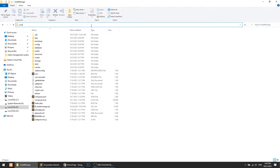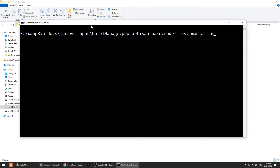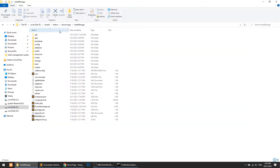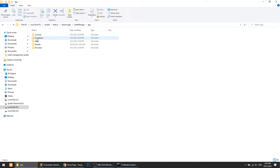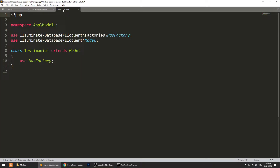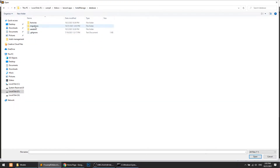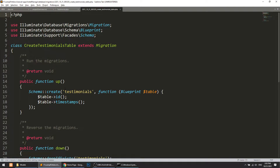I will run: php artisan make:model Testimonial with migration. Okay, it has been created. Now let's go to Models and we have the Testimonial model. I think we will not do anything in this model — we will do things in our migration file.